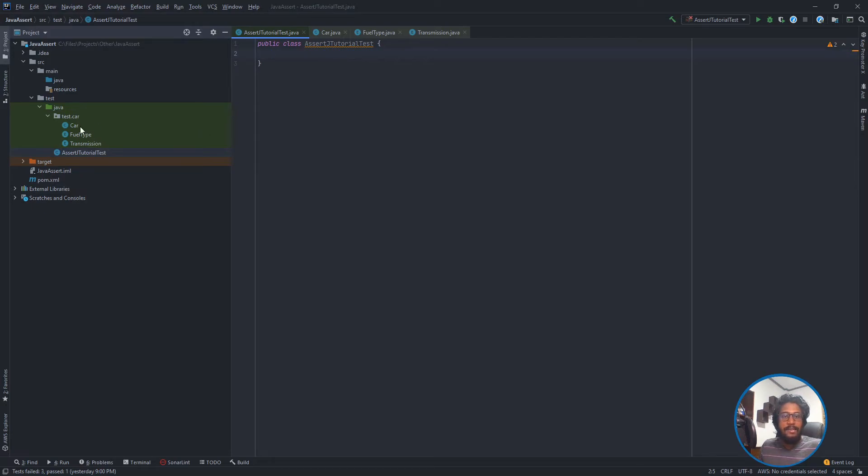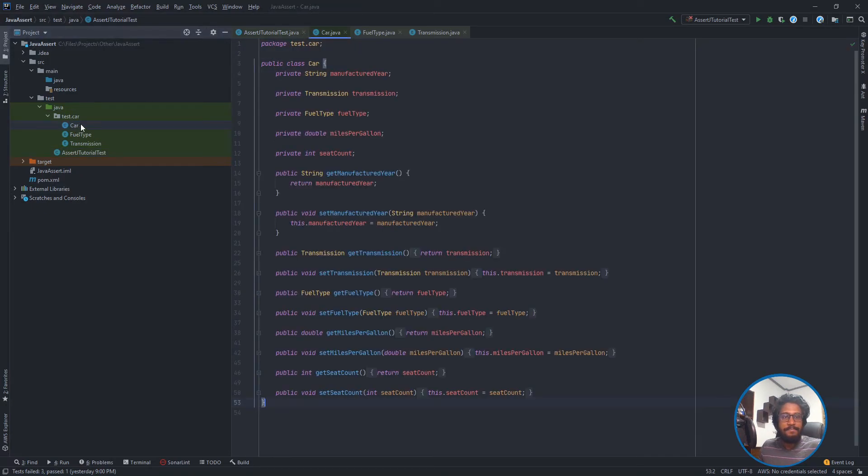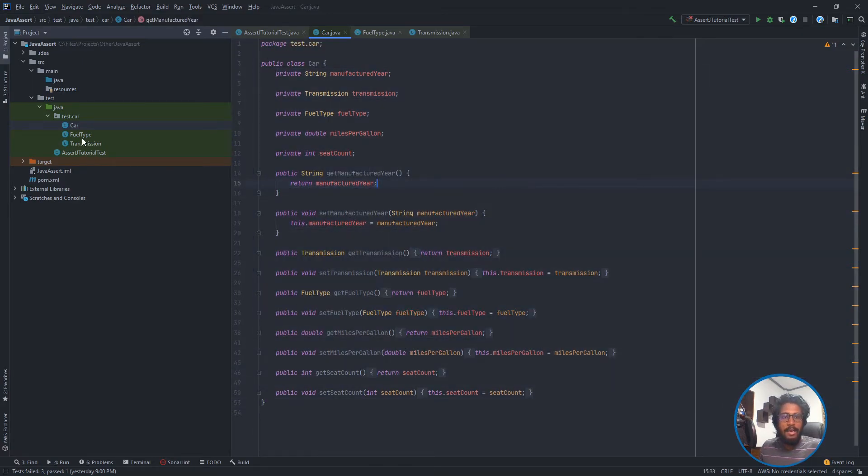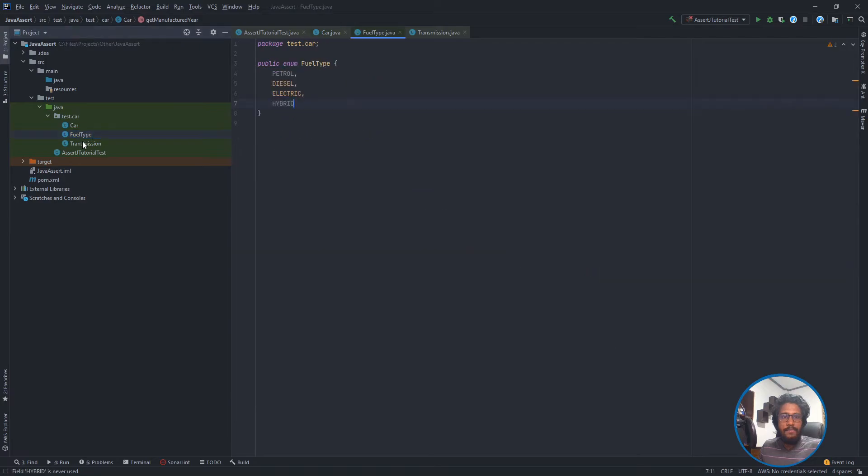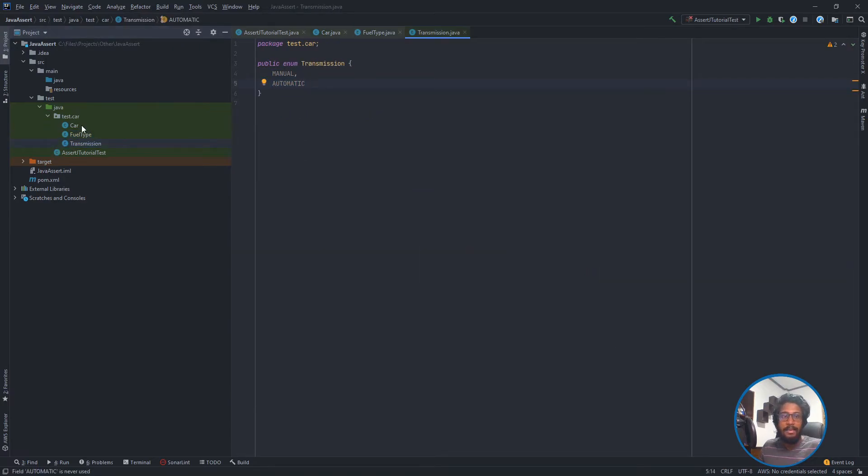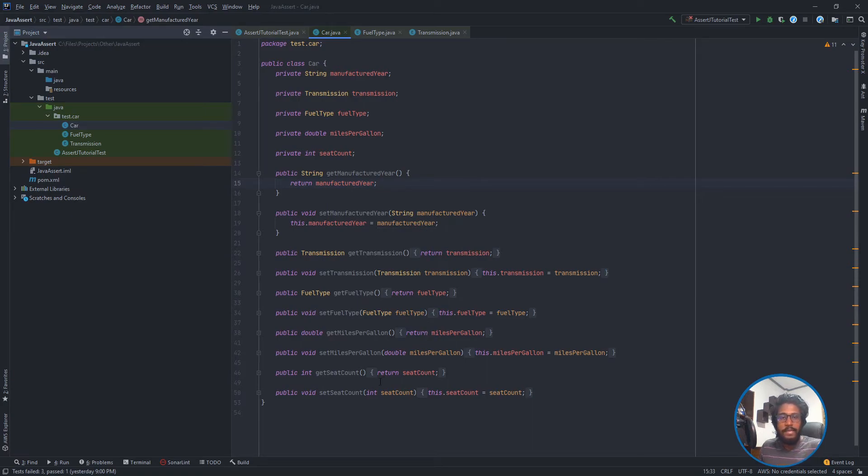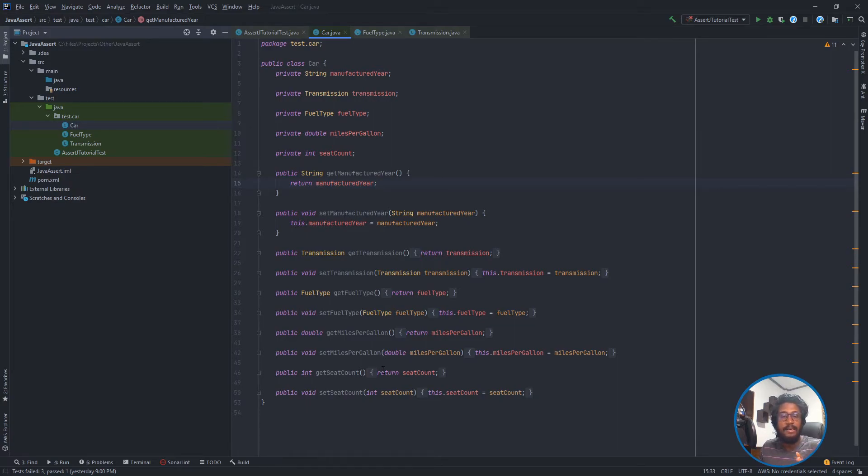I have created a sample project with a package containing POJOs and enums like fuel type and transmission. I have already prepared this for some kind of flow so we can understand things we can do with these customizations. So let's start.